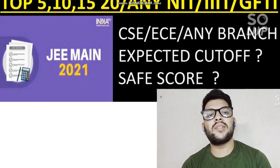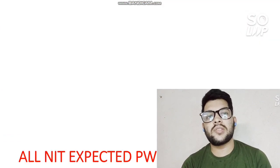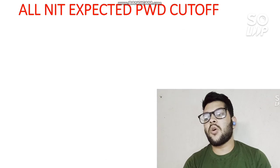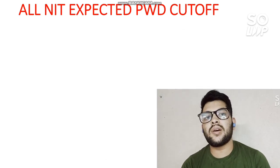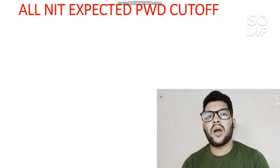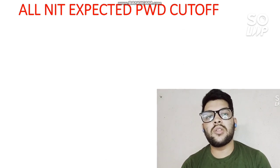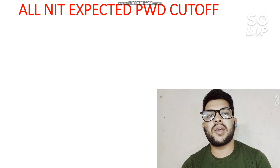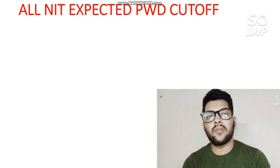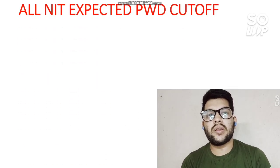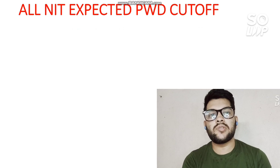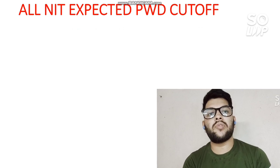JoSAA counseling is most important for PWD students because you have reservation benefits — you must take advantage of that, and that requires careful, experienced counseling. Now let's start the main content. Here is the all-NIT expected PWD cutoff. This is an updated video after considering all factors, including the increase in the number of students following the cancellation of board examinations.